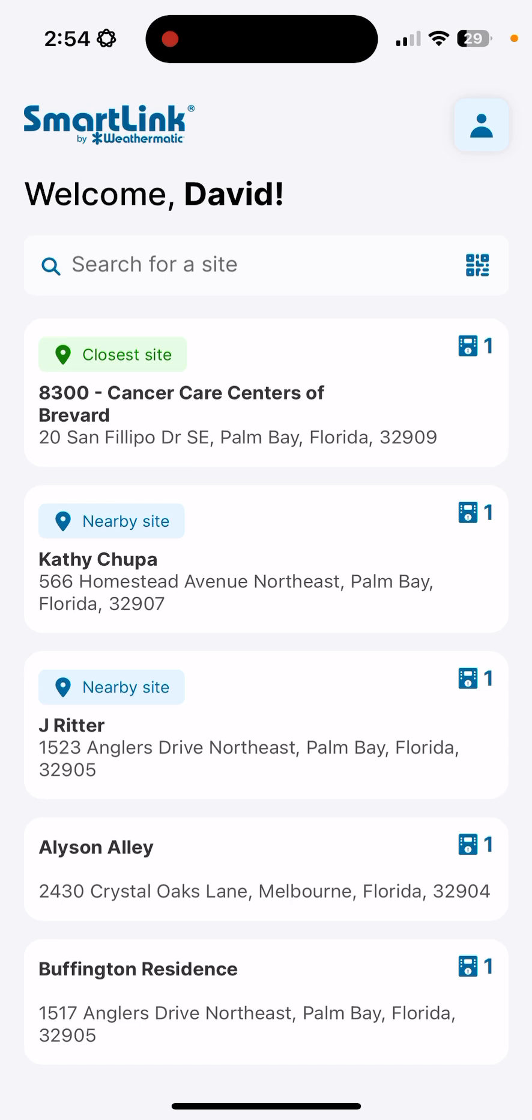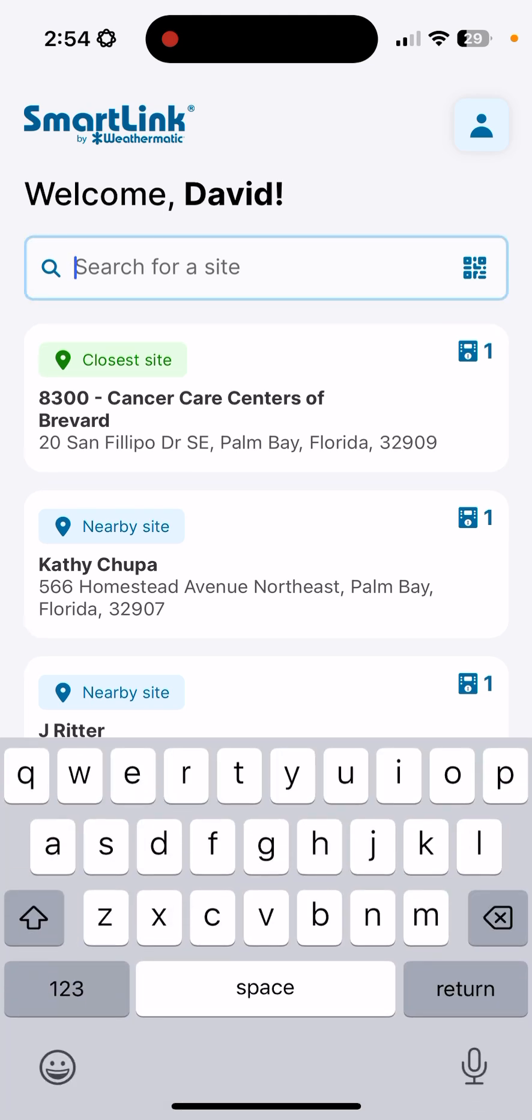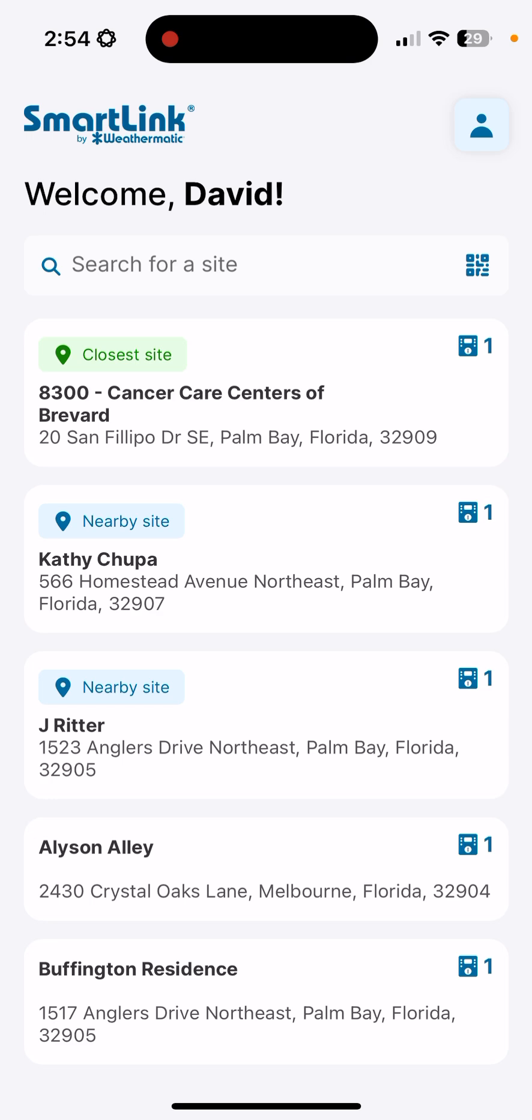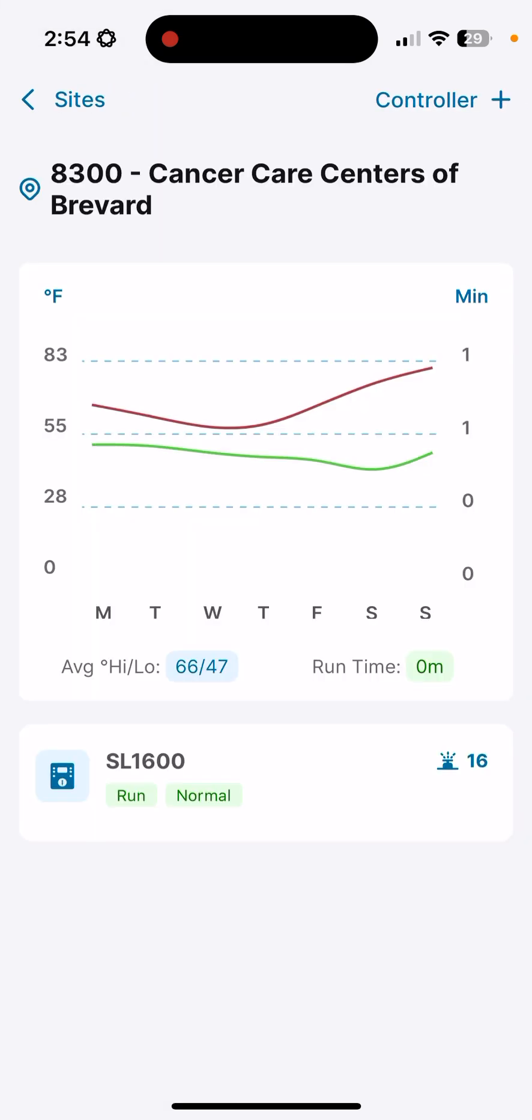You can search for a site specifically here in the search bar, or you can pick from the site closest to you if you have GPS locate turned on in your privacy settings for the SmartLink remote application. I'm going to choose the Cancer Care Centers of Brevard, which is closest to me, to open up and access that controller.